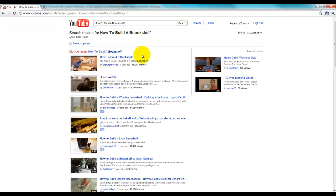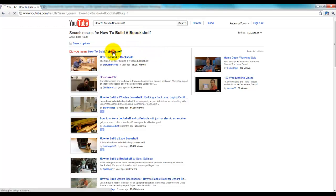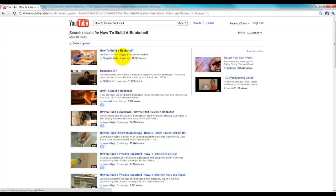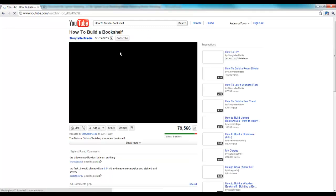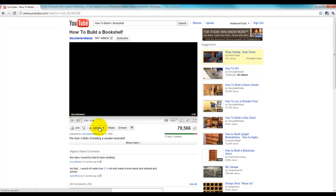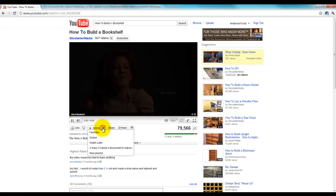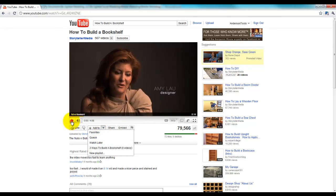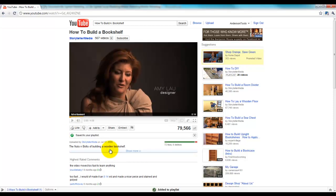All right, and I put one too many O's in bookshelf. Correct that there. All right, so this first one here by Storyteller Media, I know that's a good one that I'd want in my playlist. So I'm going to click on the video and I can come into here, and I'm going to click Add to three ways to build a bookshelf. And as you can see, it was saved to the playlist, so let's go back.